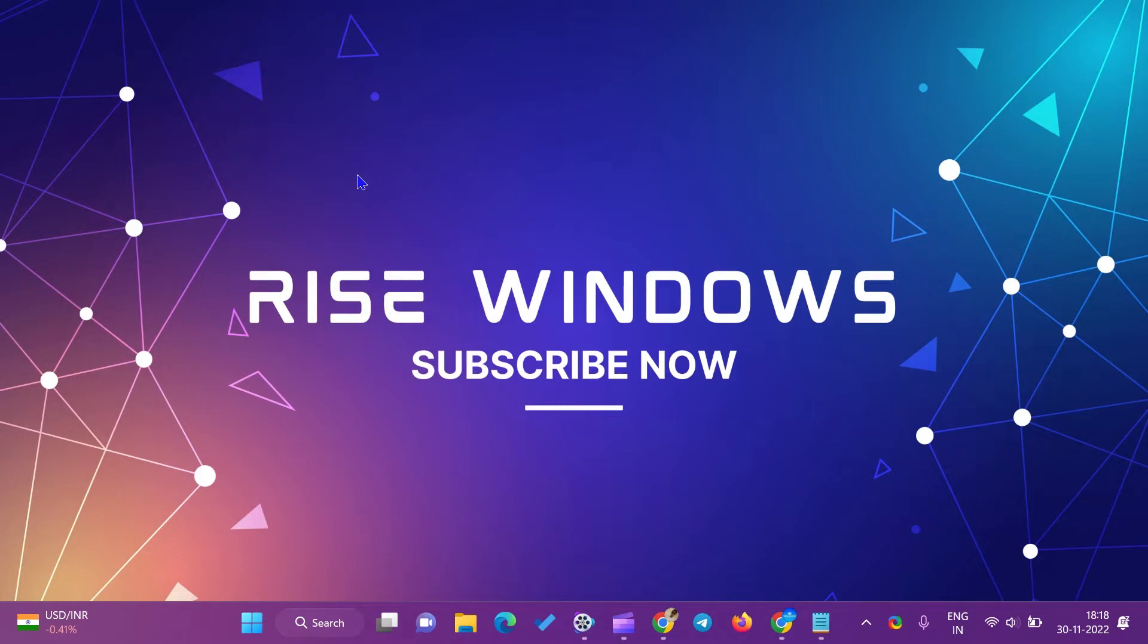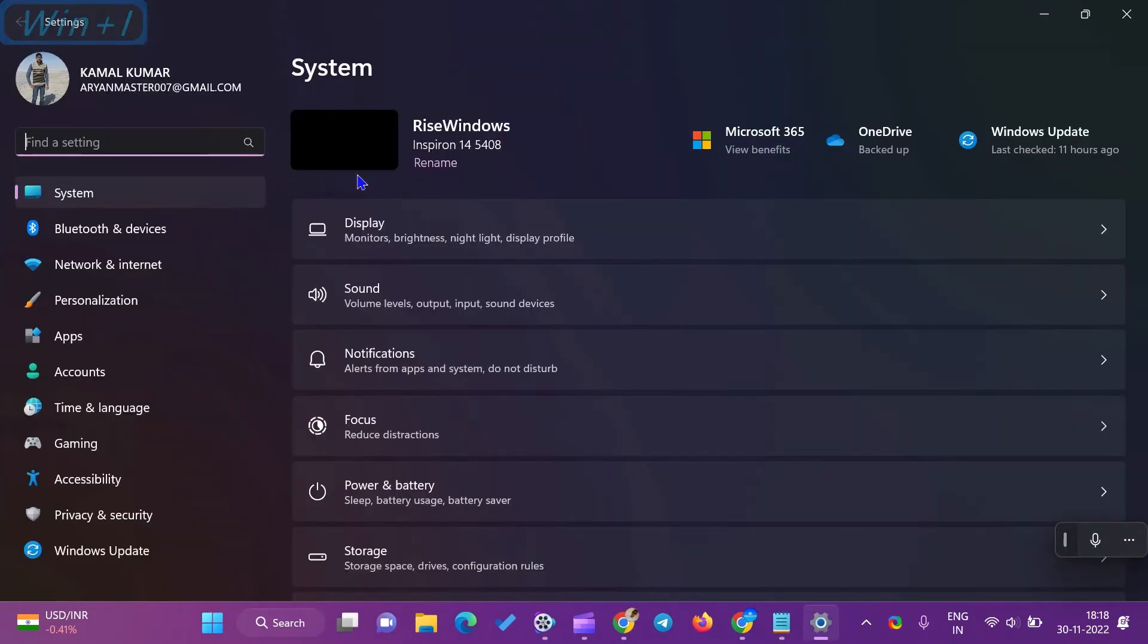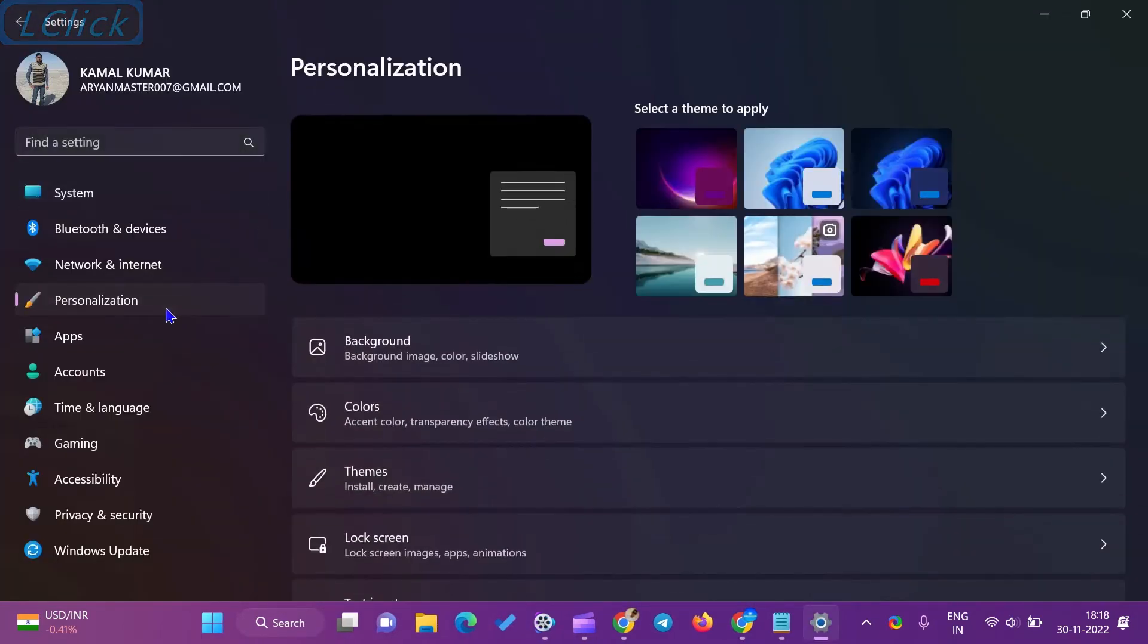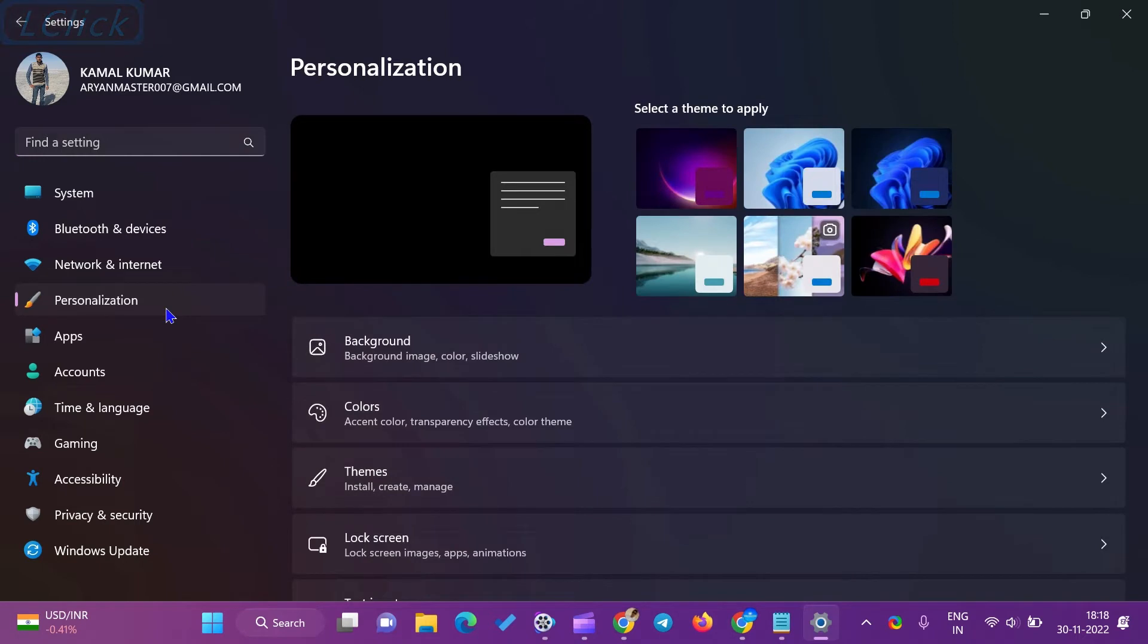Press the Windows + I hotkey to open the Settings app. Next, select the Personalization option in the left side pane of the Settings window.